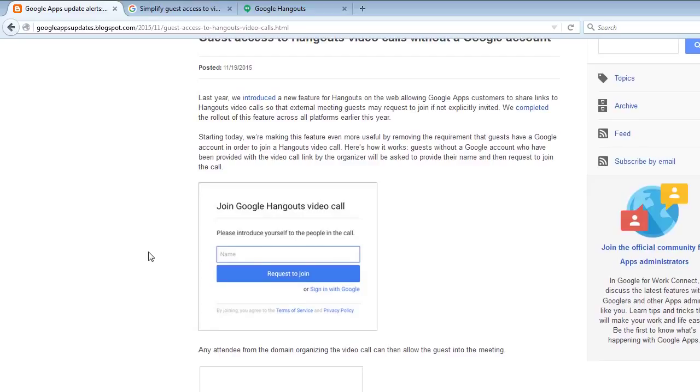Guests without a Google account who have been provided with the video call link by the organizer will be asked to provide their name and then request to join the call.